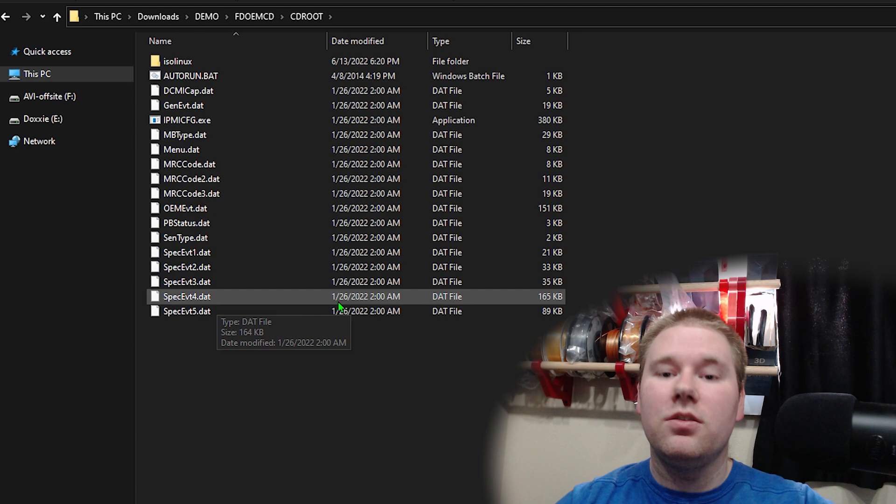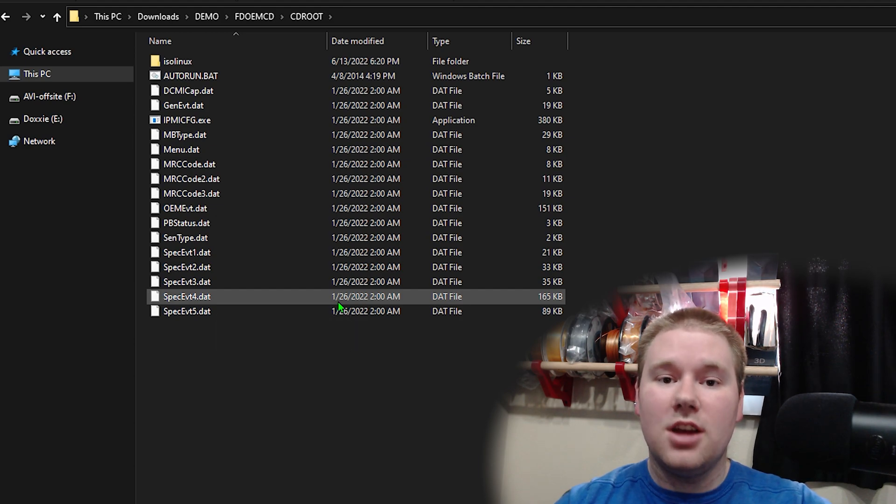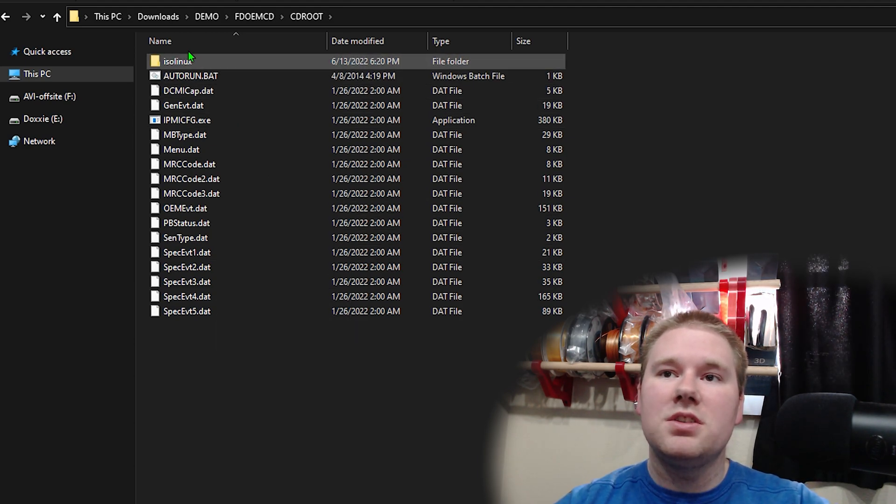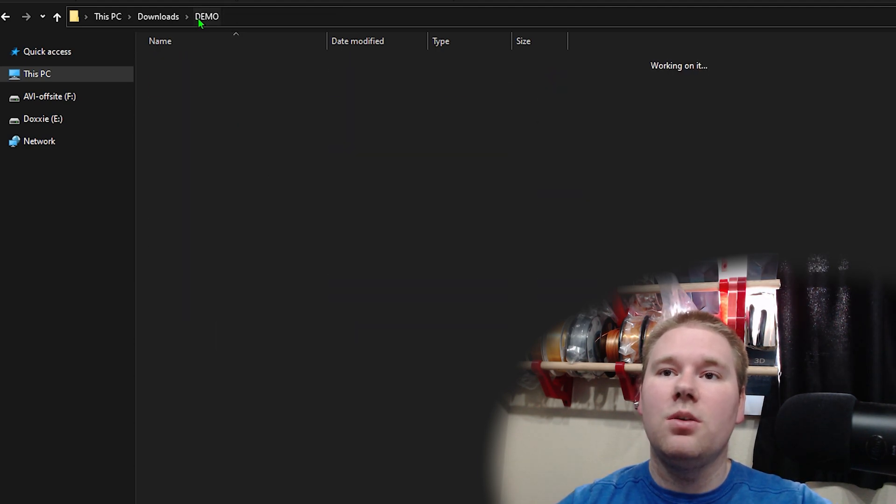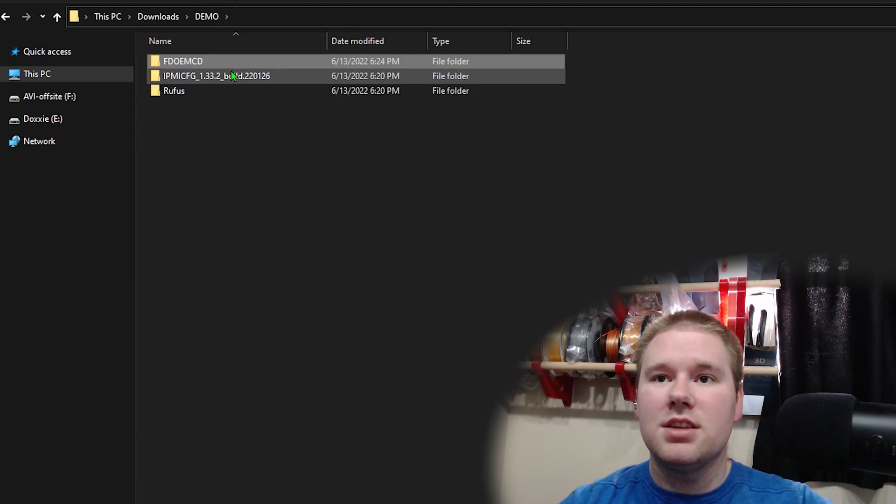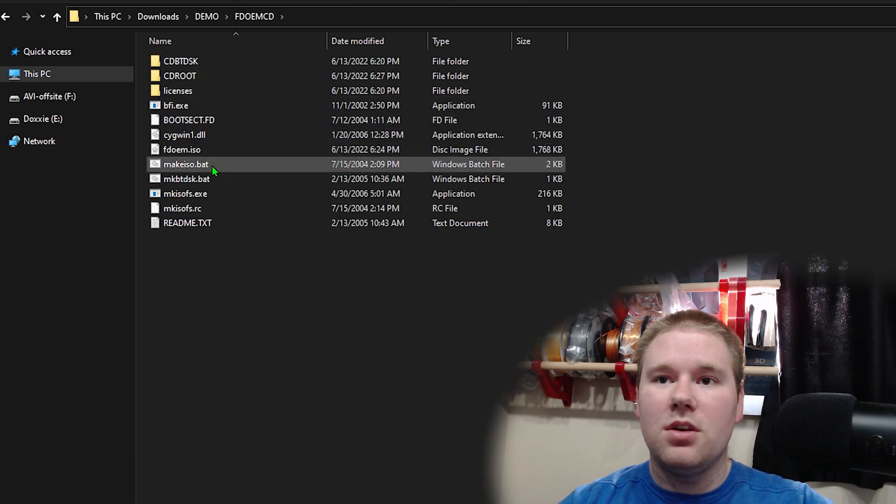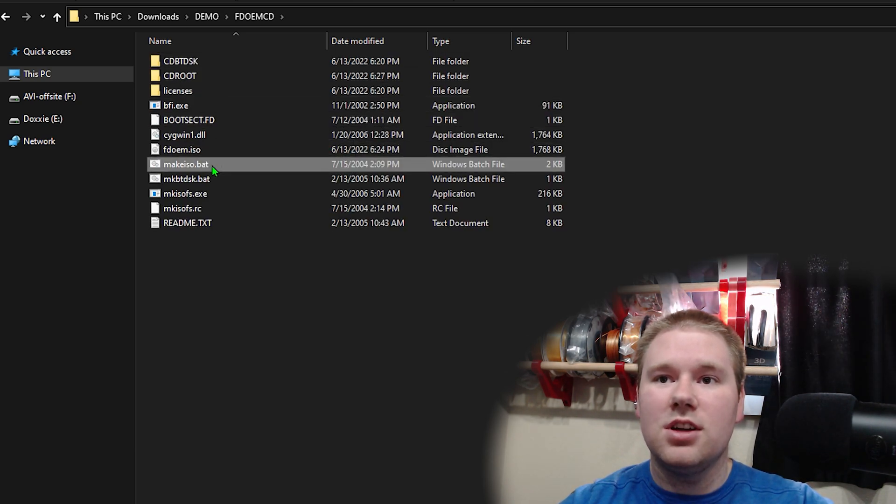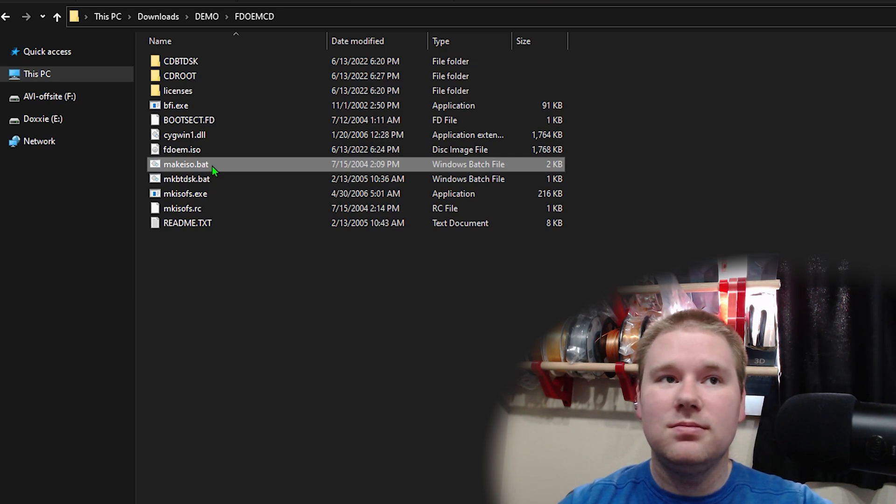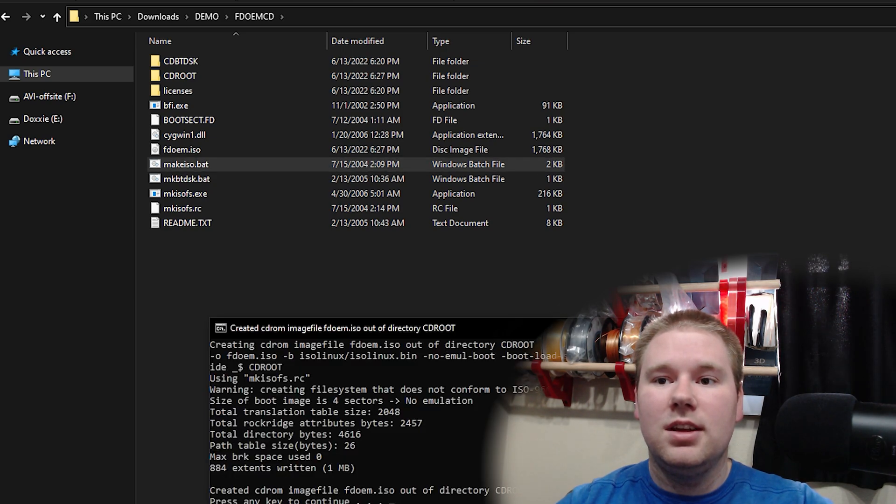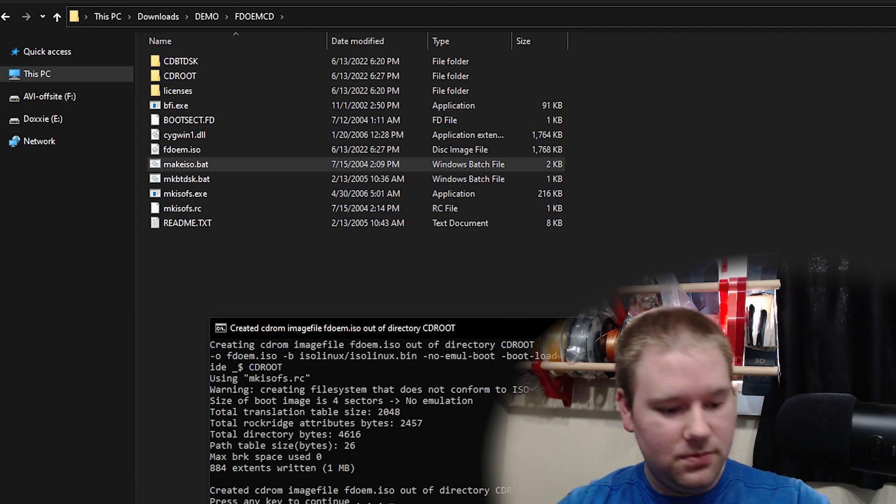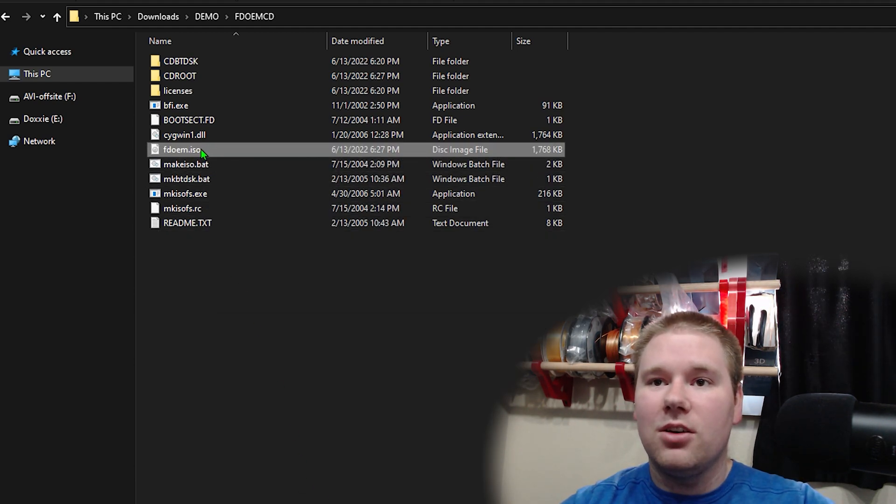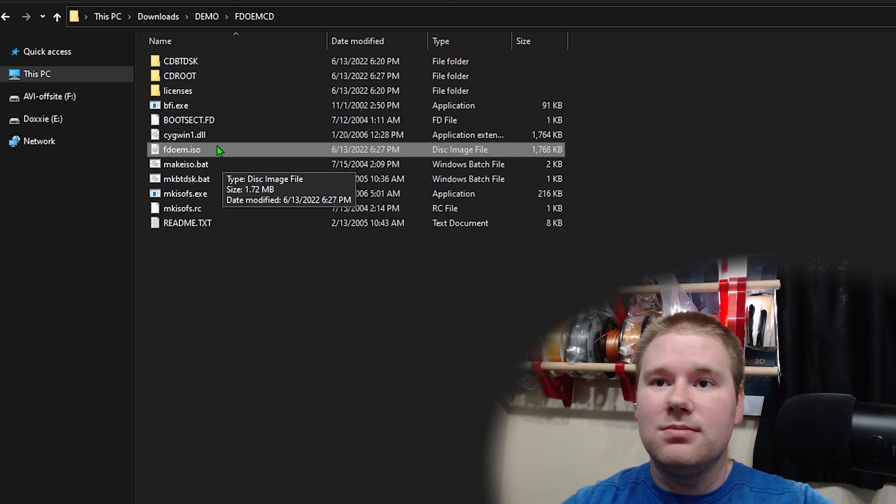Now all of these files, the IPMI config tools are going to be included when we make our disk image, which we do by going to make ISO dot bat. Go ahead and hit enter to run it. Press any key to continue. And now we have our ISO disk image.